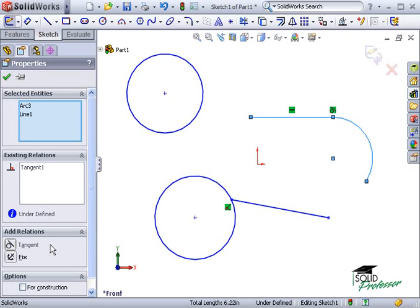Notice the Horizontal option is no longer on the list because it doesn't make sense with the line and arc selected.